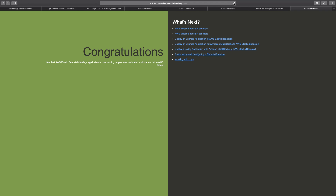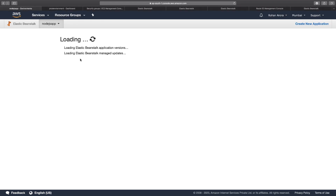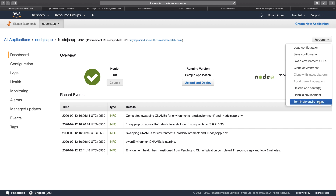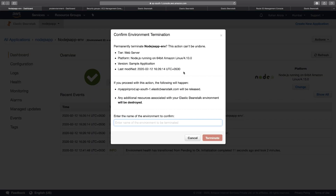In the meantime, since the prod environment is up and running, we can safely go back to the application page, go to the test environment, click Actions, and click Terminate Environment. We've already swapped the CNAMEs for the environments, so it's safe to delete the test environment. I type the exact name of the test environment and click Terminate.